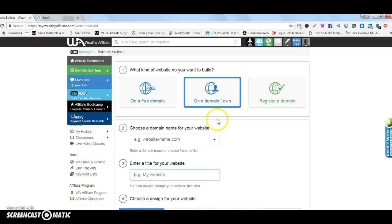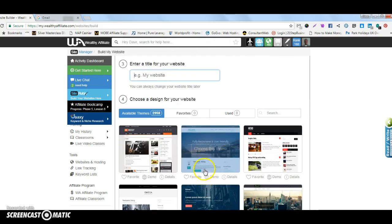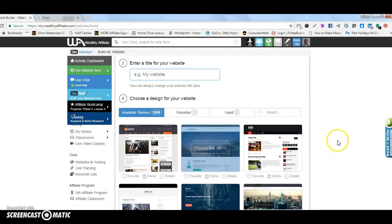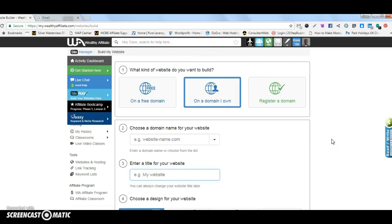So you would do that, choose your website there and then you choose your theme and that will then build it and then you'll see your site will come up and it will be built for you.